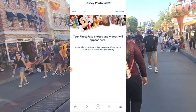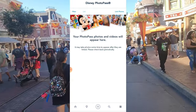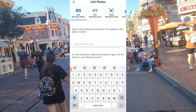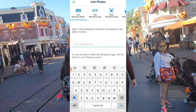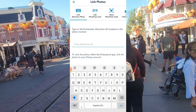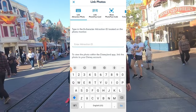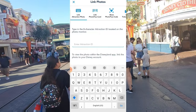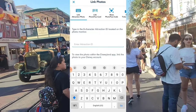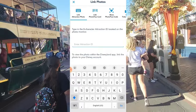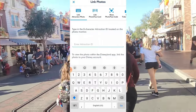We're going to link your photos, so go to 'Link Photos.' On the link photos page you have a couple of options: link attraction photo, link PhotoPass card, or show PhotoPass code. We're going to link the attraction photo by using the code, so click that. Now we're going to enter that eight-character attraction ID that we saw on the photo.